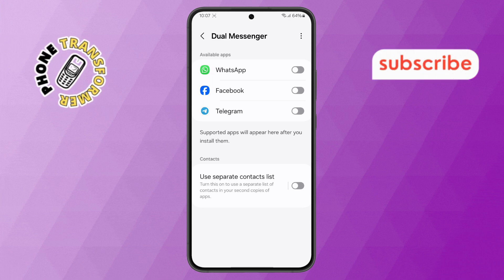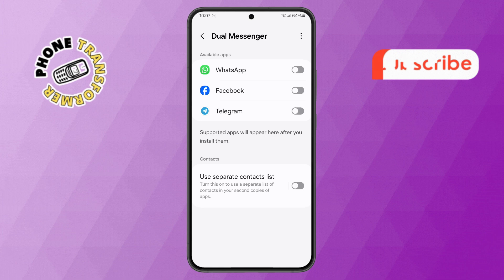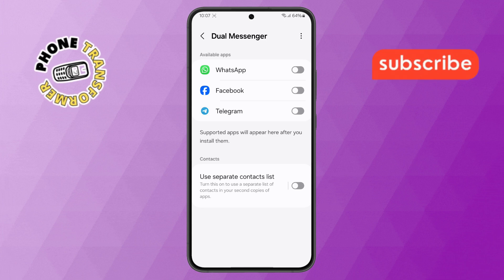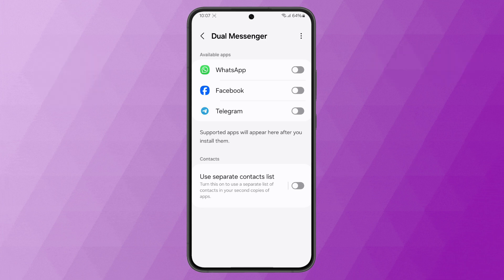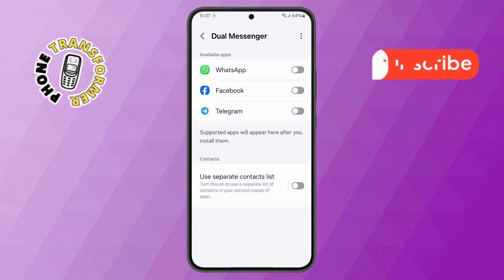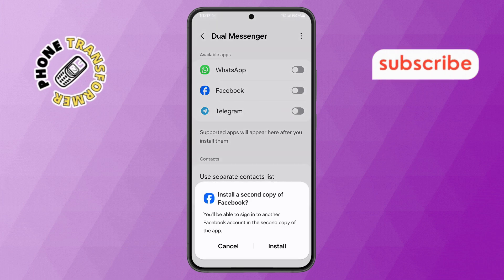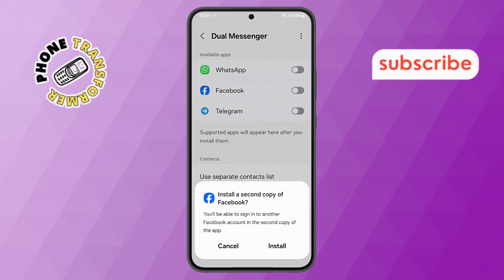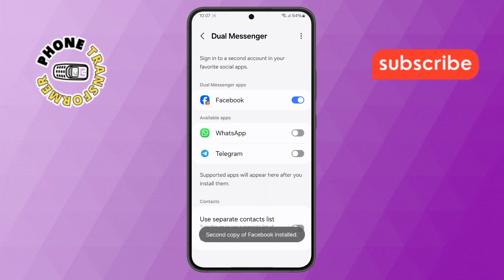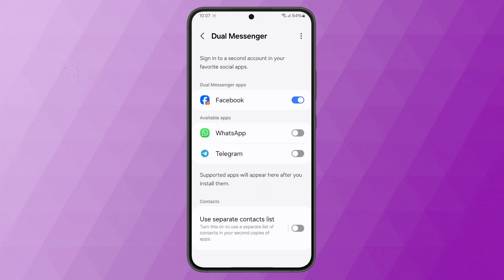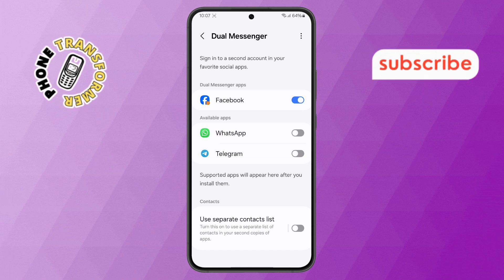Step 4. Here, you'll see a list of apps that support the dual app feature. Select the app you want to duplicate. For example, if you want to use two Facebook accounts, tap on Facebook, then tap on the Install button. Your phone will start creating a second instance of the app. Just wait a few seconds for the installation to complete.